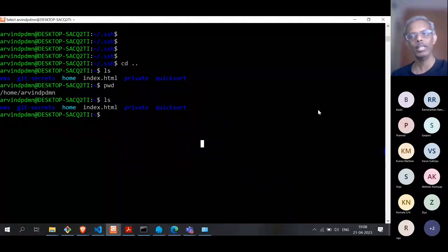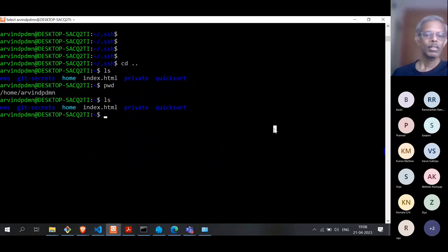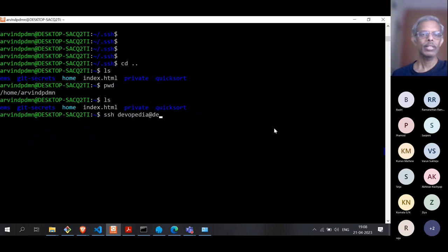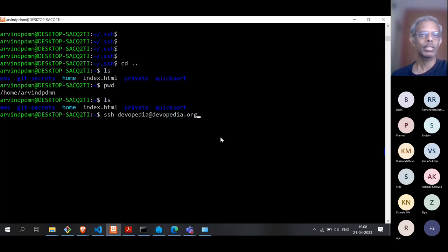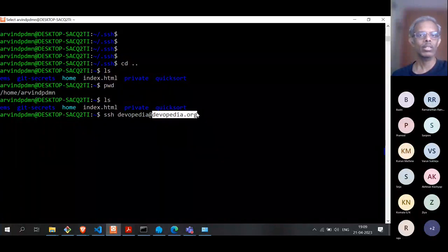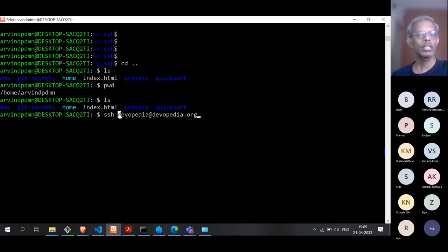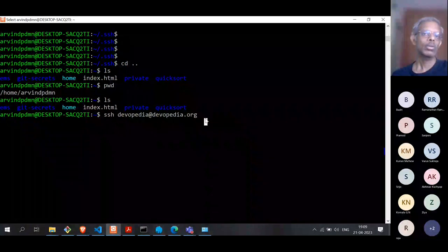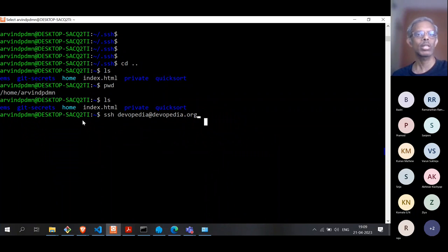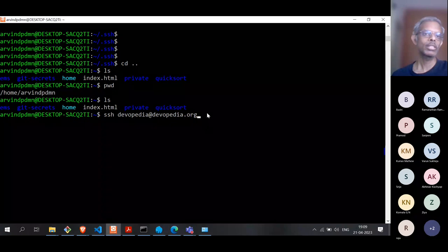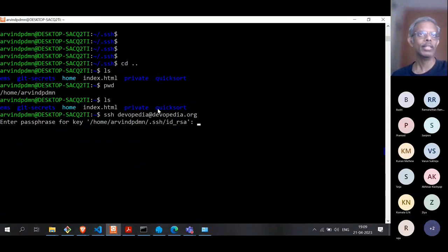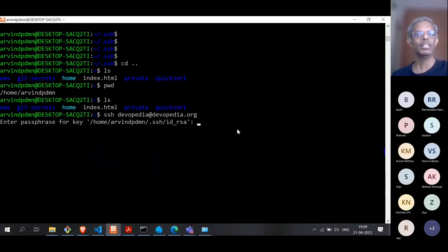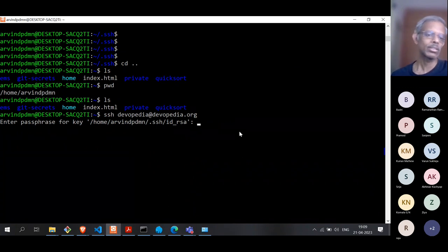What we will try to do from my laptop is connect to that SSH server. So I'll do: SSH devopedia@devopedia.org. For those who have used SSH before, you'll be familiar with the syntax. This is the server hostname, and this is the name of the user on that server. It asks for something called a passphrase for the key.